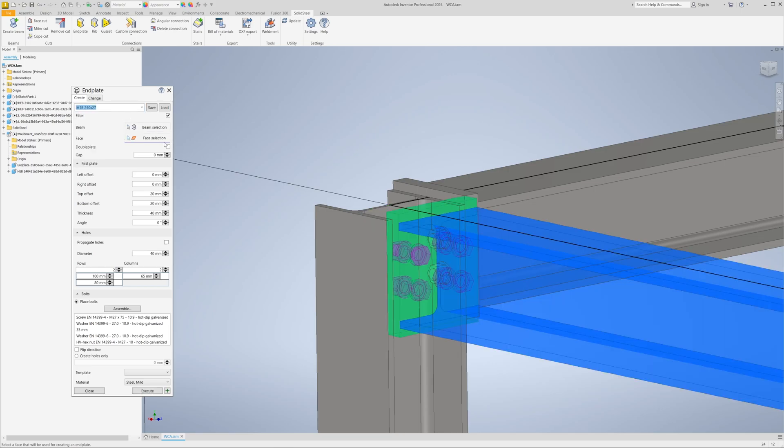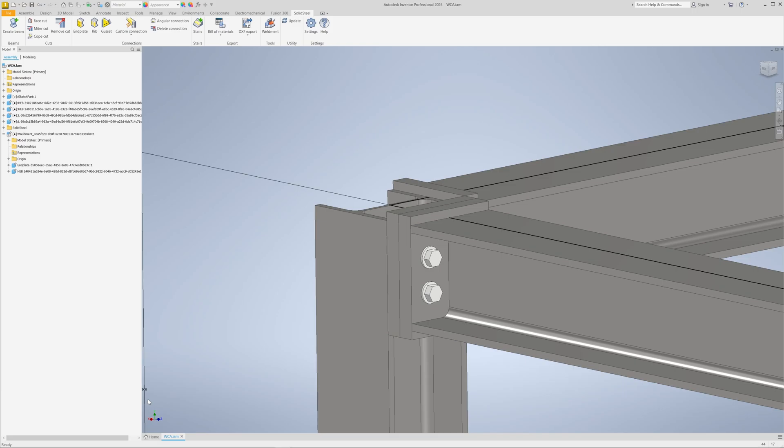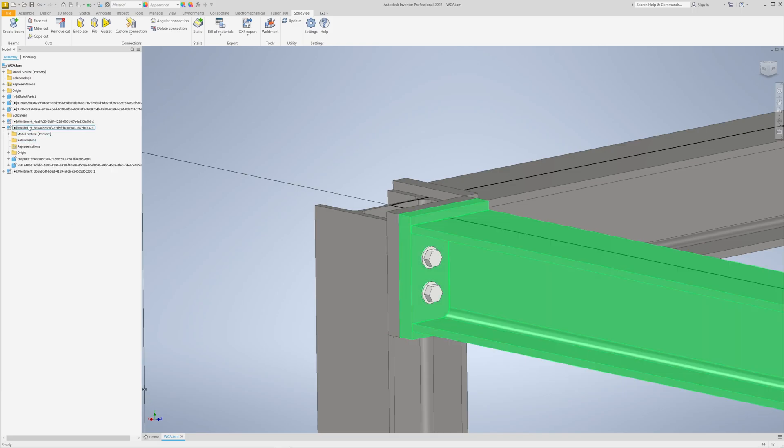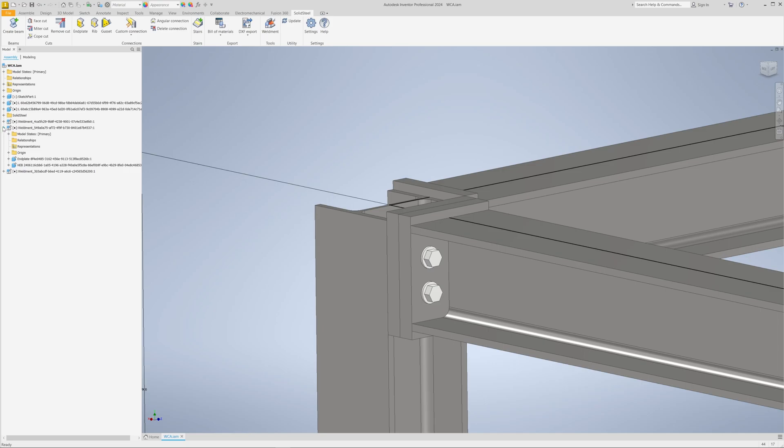We can execute that again. Now the software creates the appropriate welded assemblies. Here we see the welded assembly with the horizontal beam and an end plate, and here we see a second welded assembly with the counterpart of the end plate welded to the column.